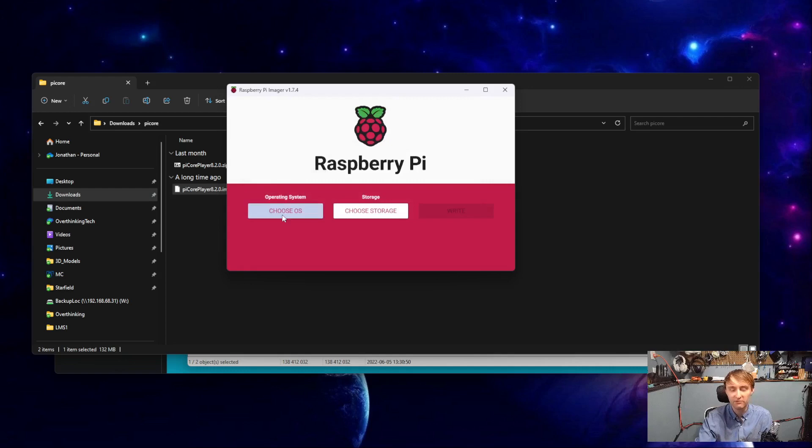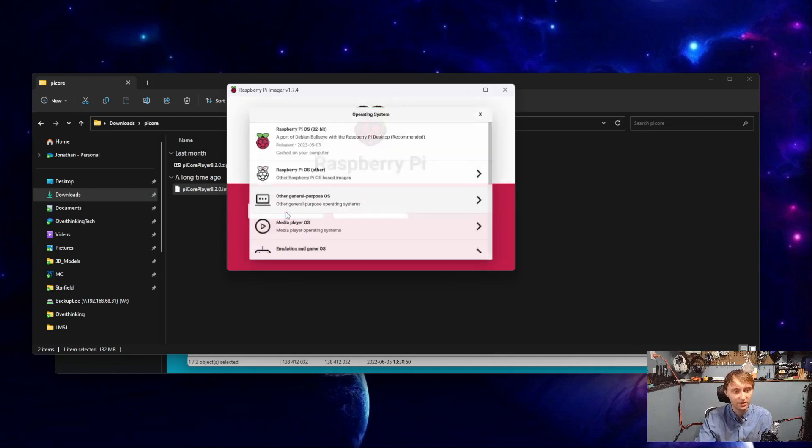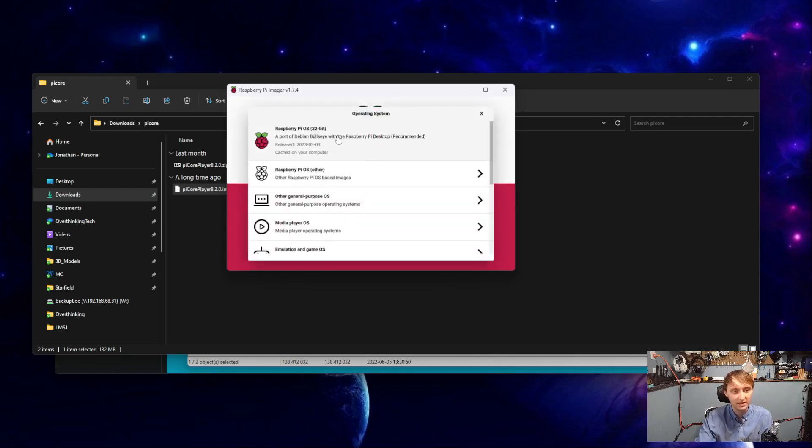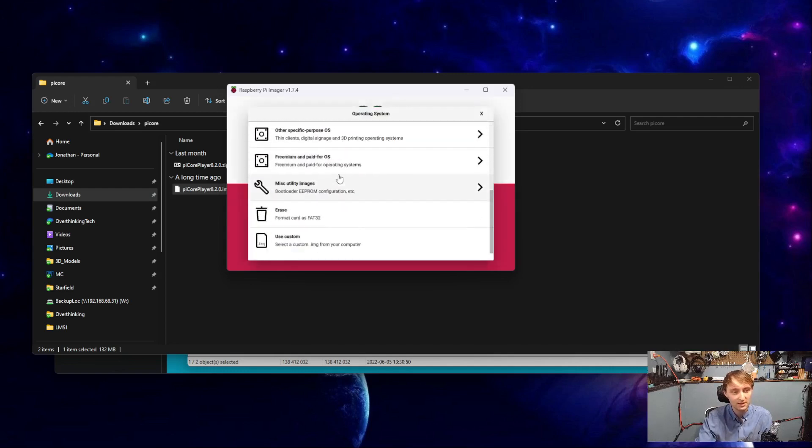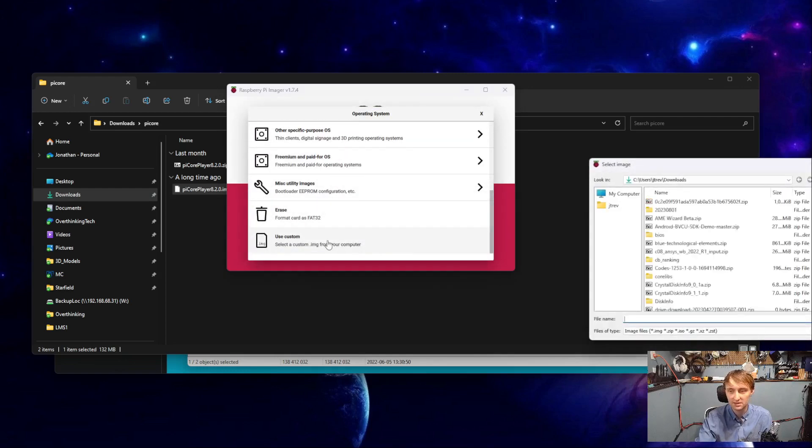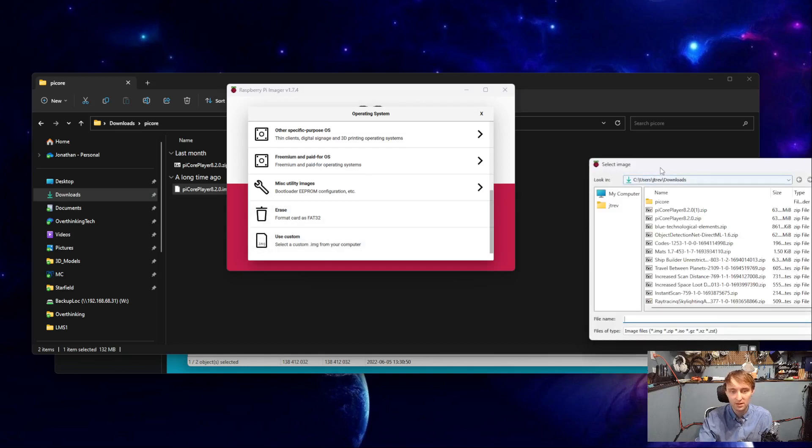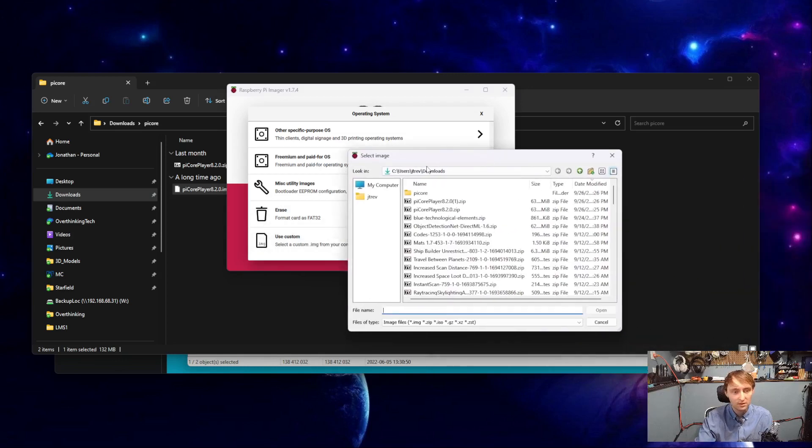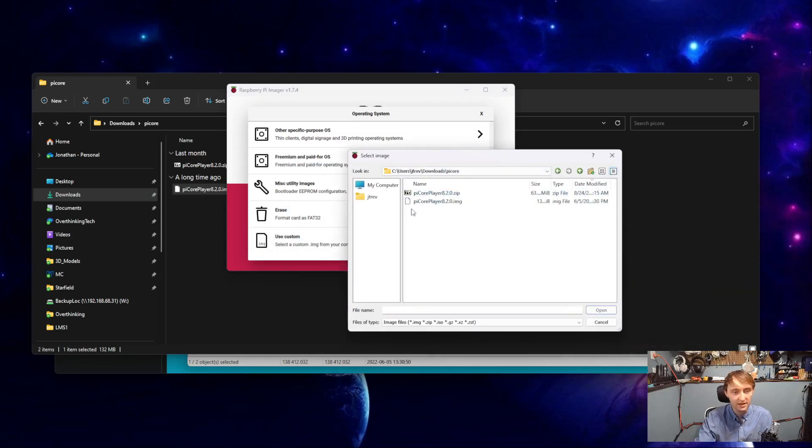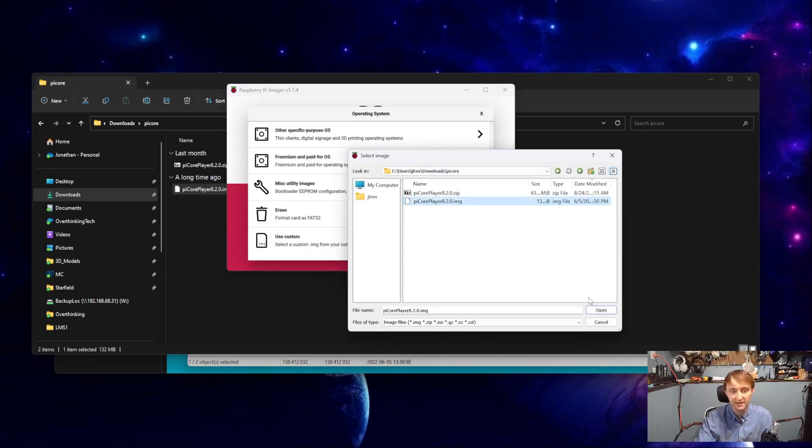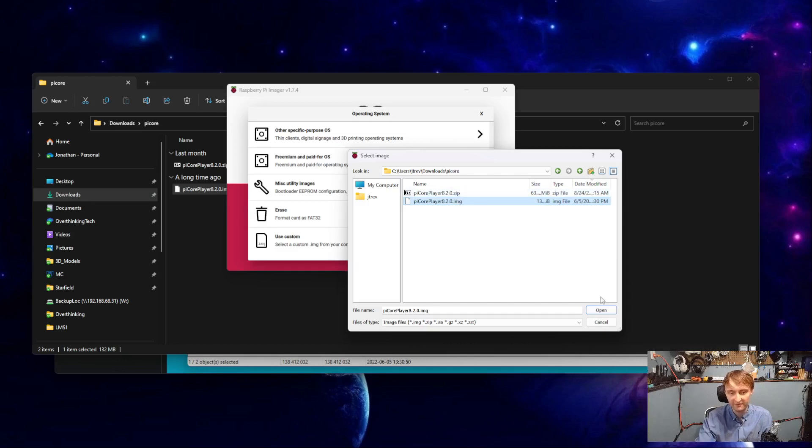Then, with Raspberry Pi Imager, we'll select Choose OS, and we'll scroll down to Use Custom. And then, we need to find that PI Core.img file, wherever you have that saved. Making sure you select the .img and not the .zip file.